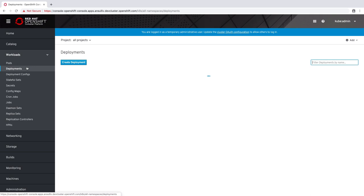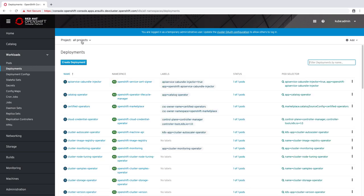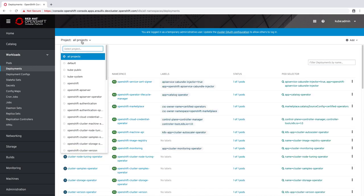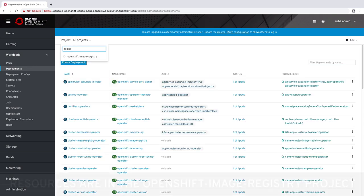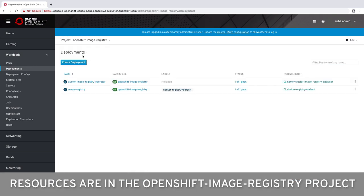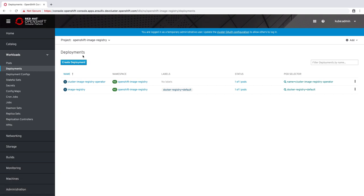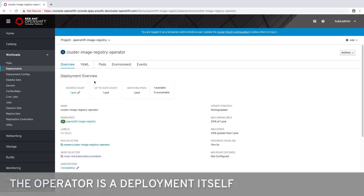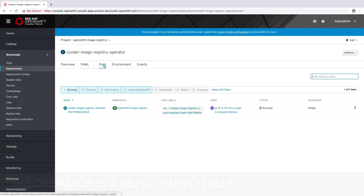The resources for the image registry are kept in a project called openshift-image-registry. This contains not only the image registry deployment but also the operator deployment. We can browse the operator deployment and see that there is a single pod which has been deployed and is available. In the event of errors we would be able to look at this pod's logs in order to determine what may be going wrong.